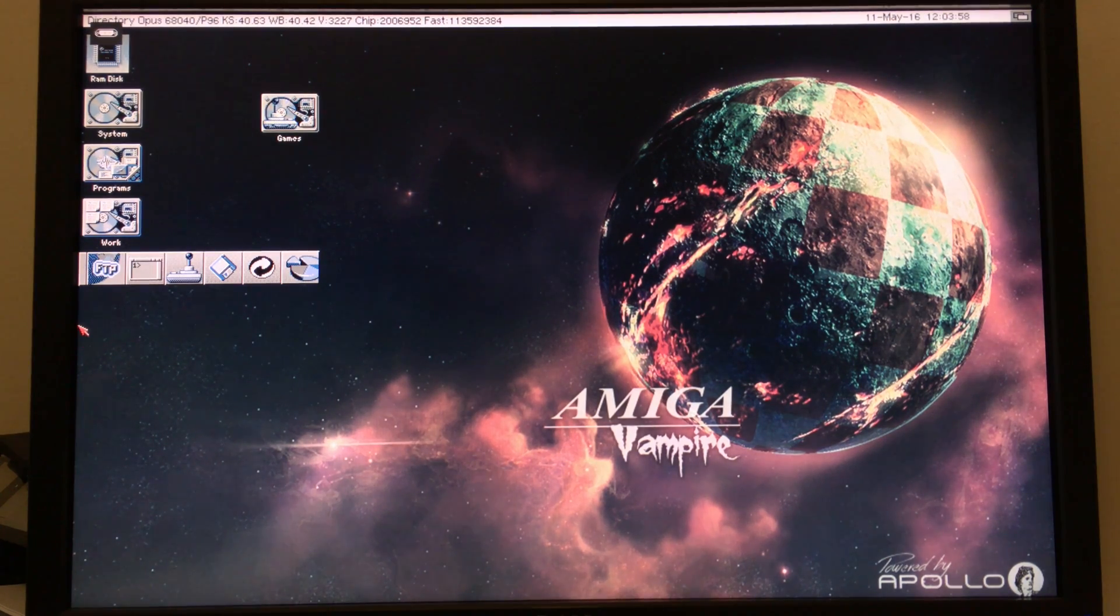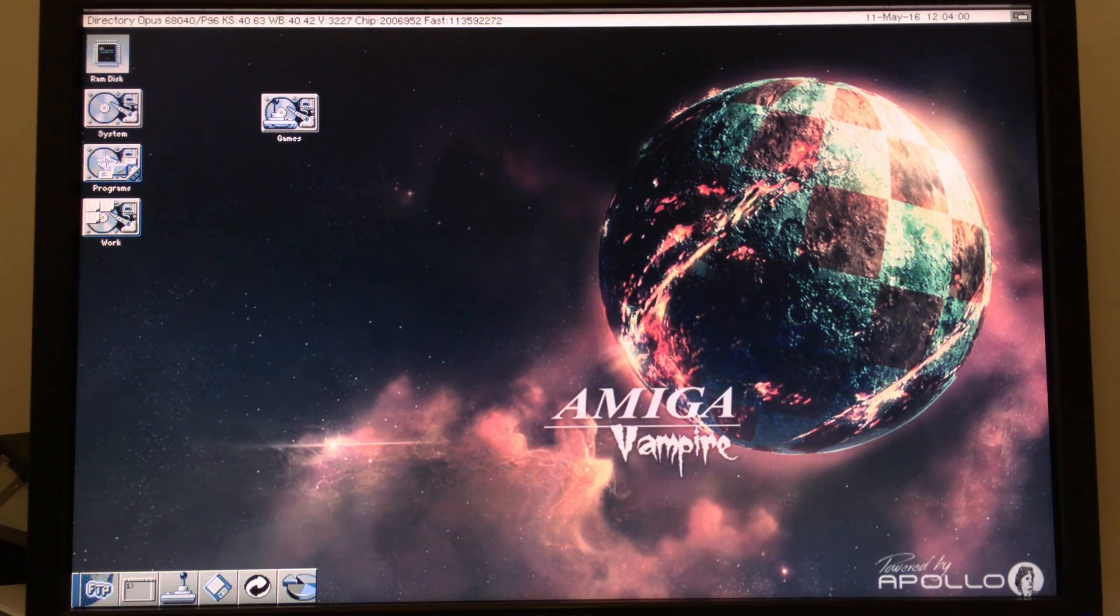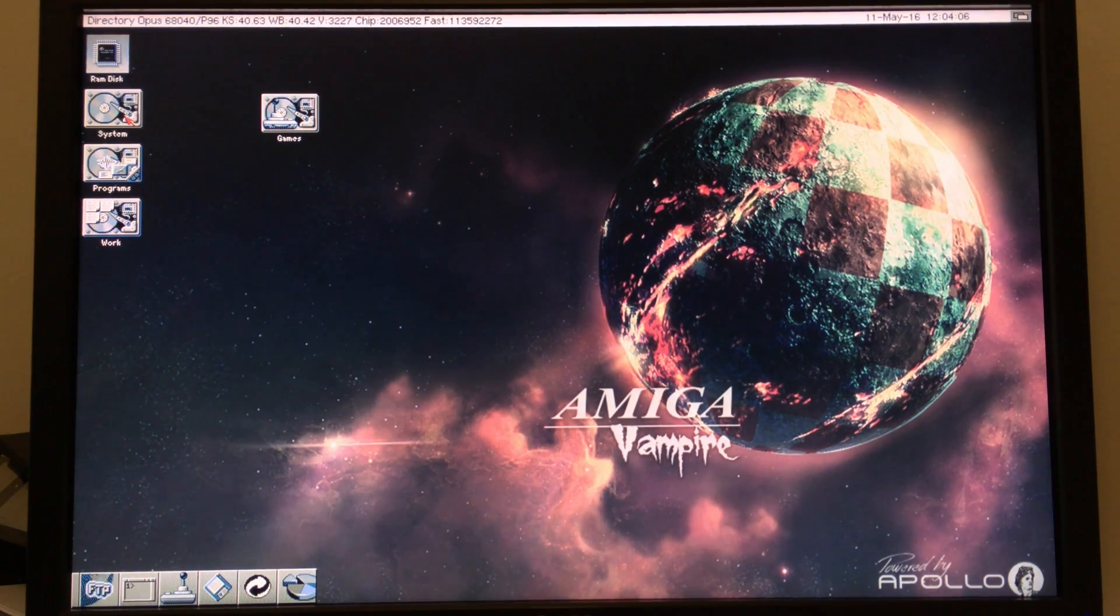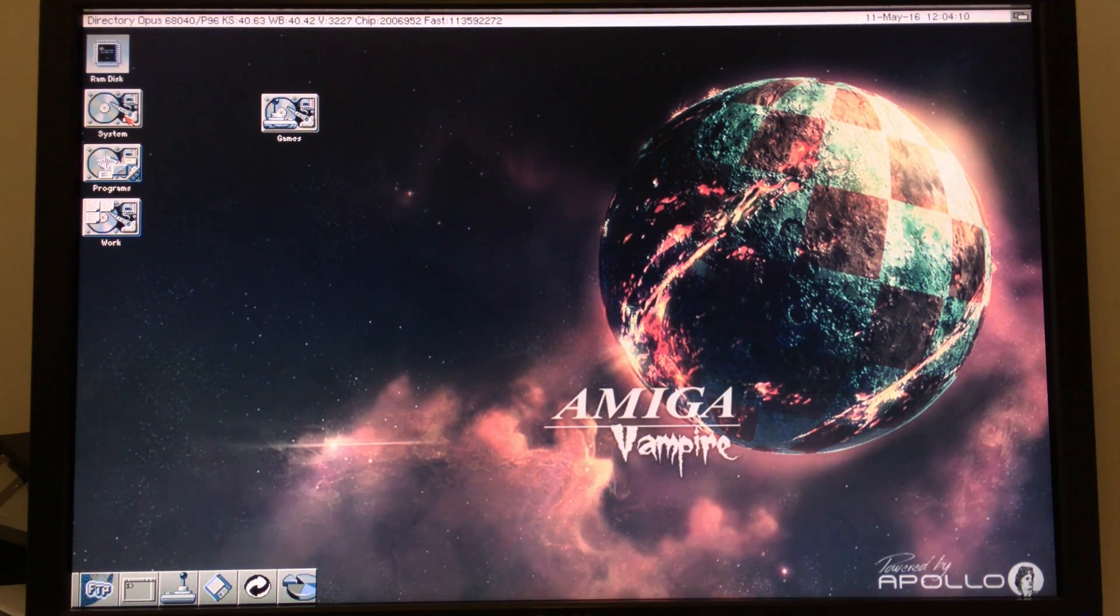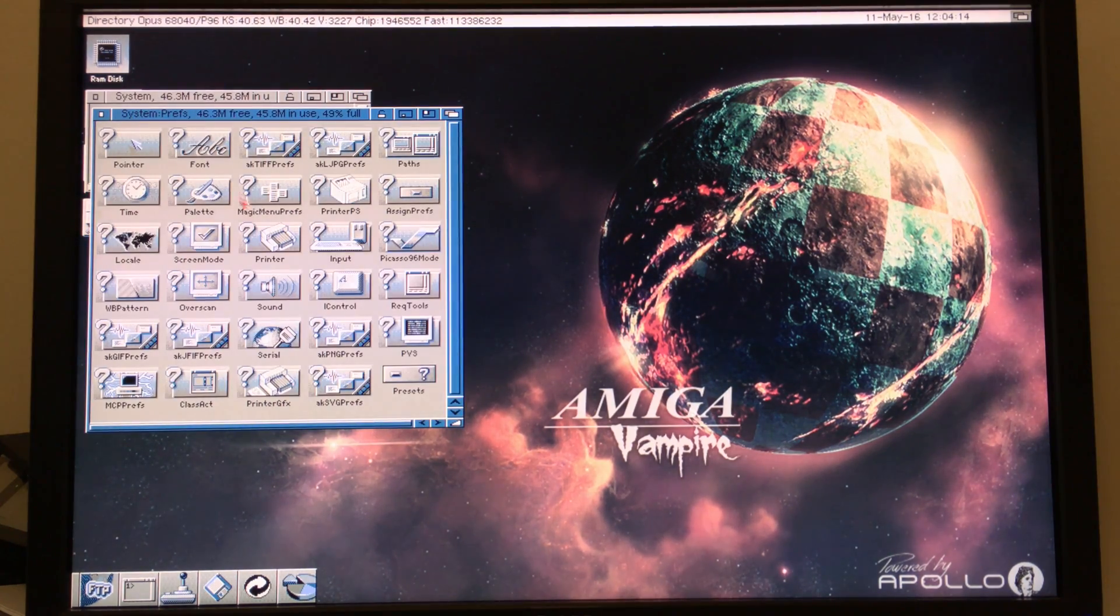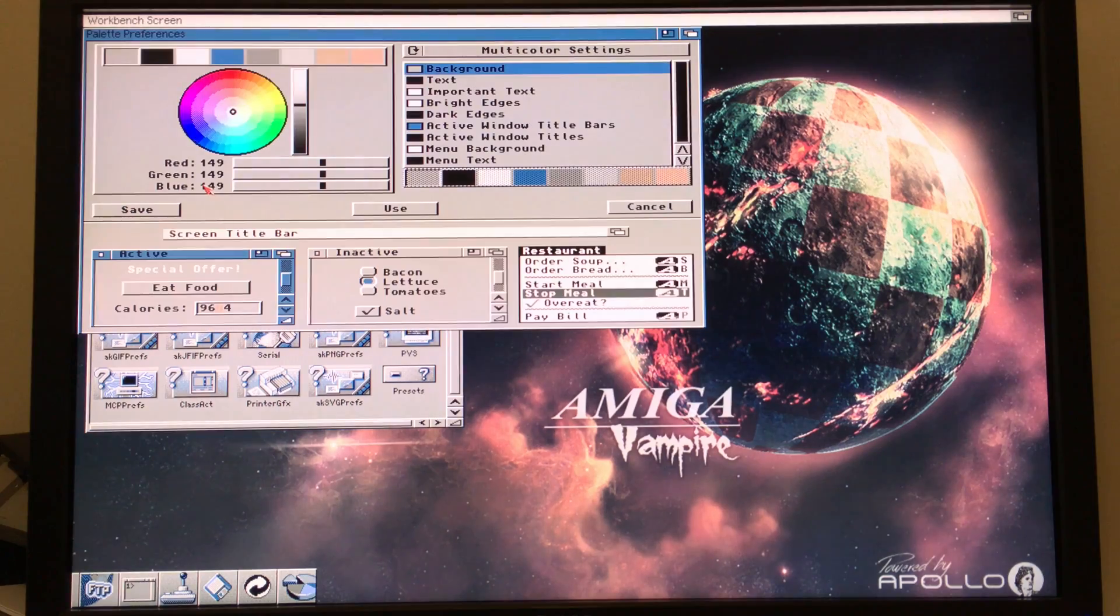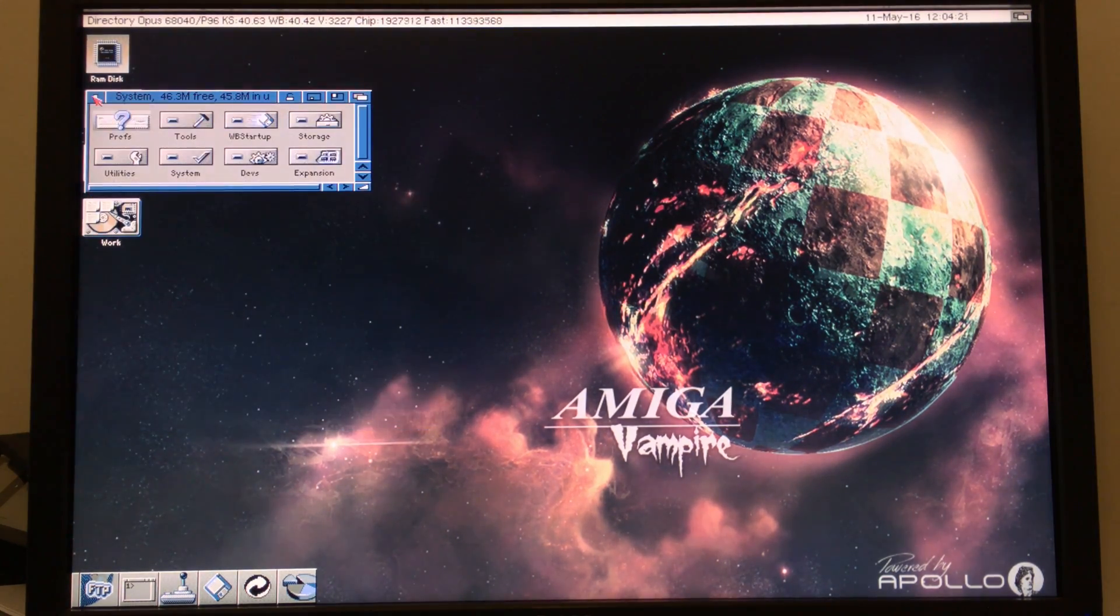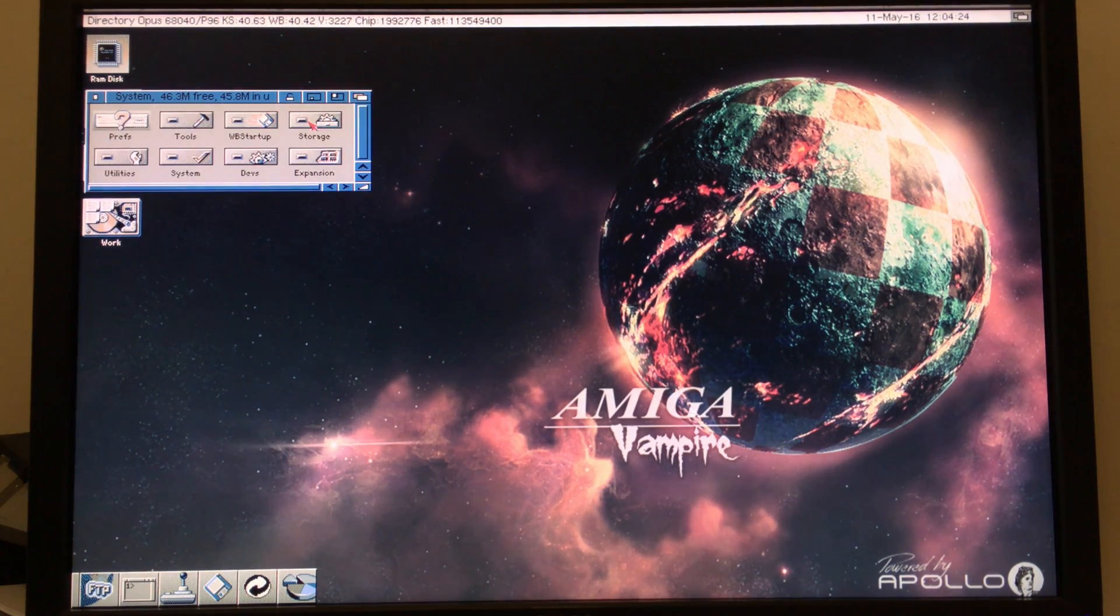So there we are, that's the full size image again. One thing you might notice is that these icons all have a blue tinge to them. There seems to be a bug somewhere. I'm not sure if this is a bug in the Picasso 96 driver or in the Vampire core itself, but something seems to be getting the Workbench palette slightly wrong. What I've found is that just running the palette preferences and clicking Use will restore everything to its shiny glory. And there we go.